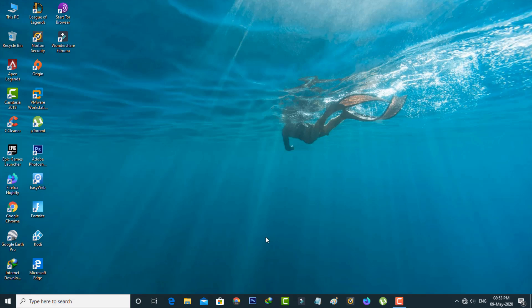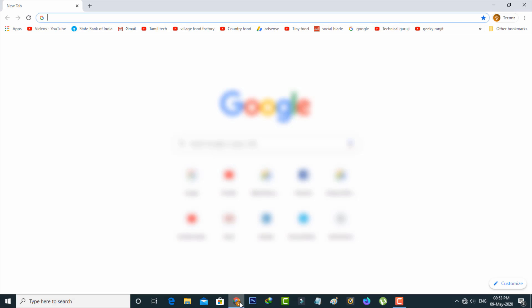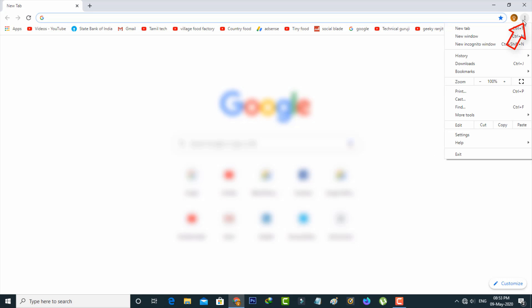First of all, open your Google Chrome web browser. Now in this home page section, press this vertical three dot icon and a drop down window will open. Here you can go to Settings.